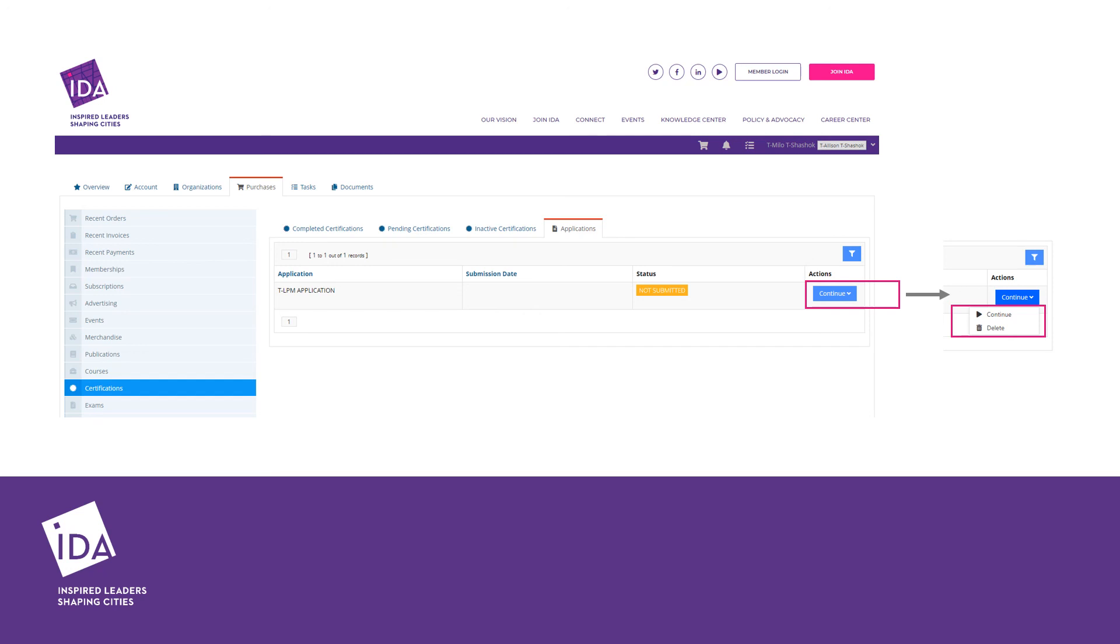When you select continue application, you can make changes to previously answered questions and re-upload documents. Click submit and pay when ready to proceed and follow the previously discussed payment instructions to complete your application.